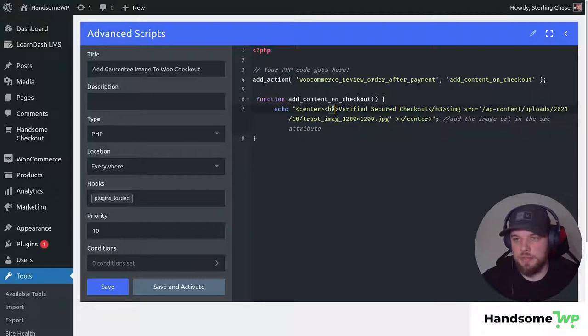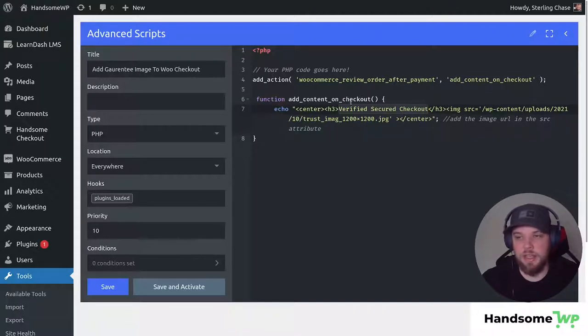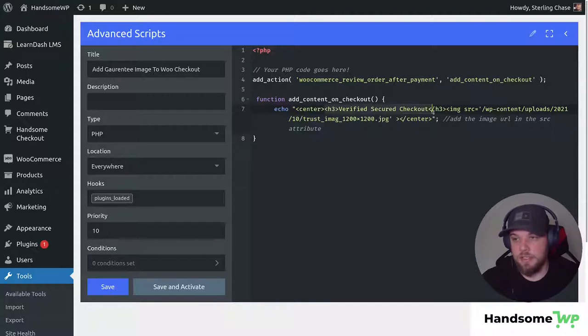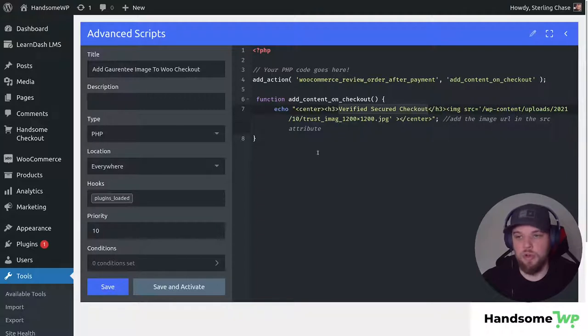And then in between these H3 tags you can see we have some text that says Verified Secure Checkout. This is just the title so this is going to be kind of the title of your image. So if you didn't want to have that you could just delete all together these H3 tags or if you did just update what's inside and then that will show up on the front end as well.